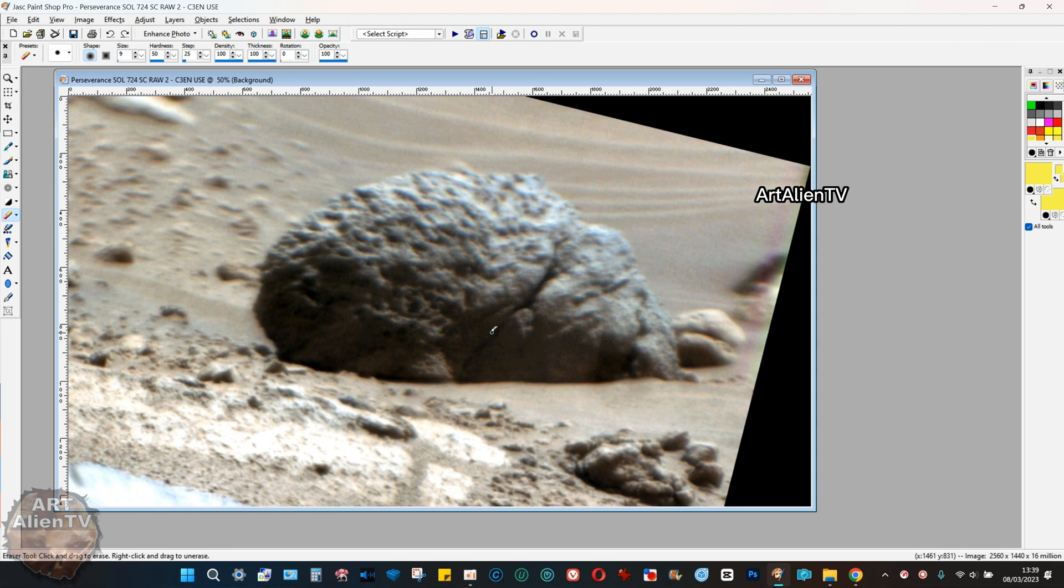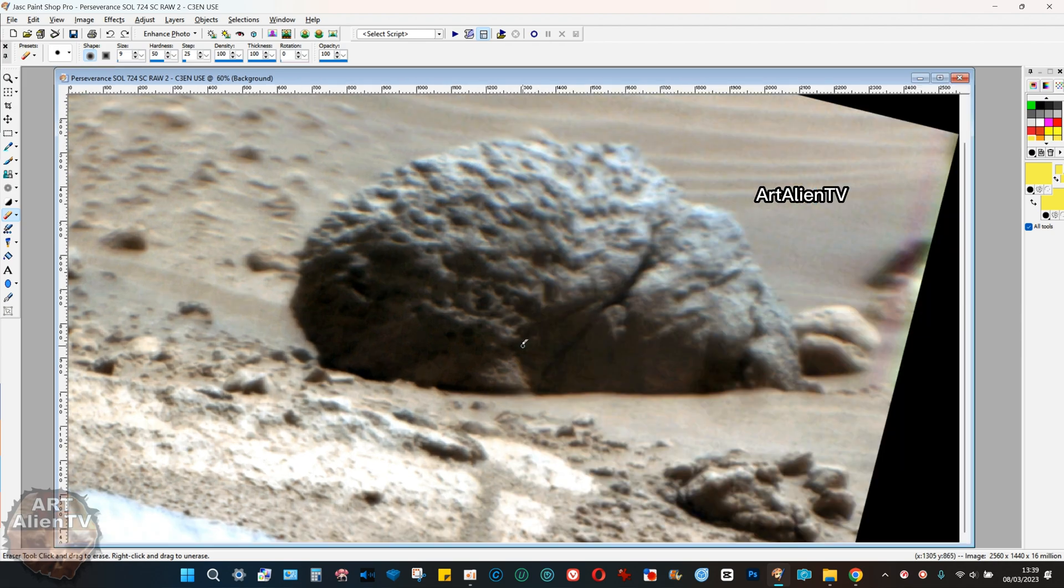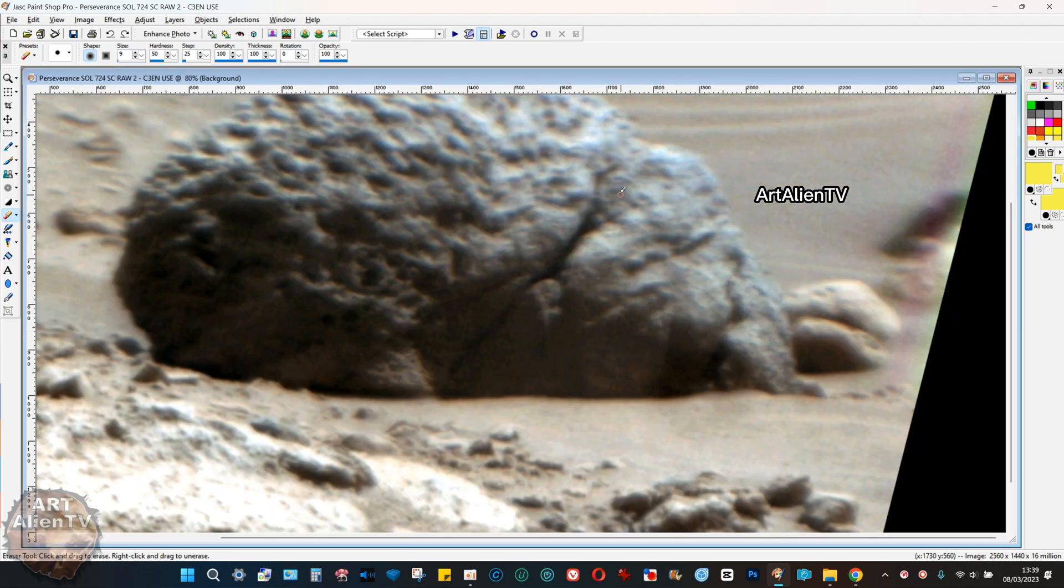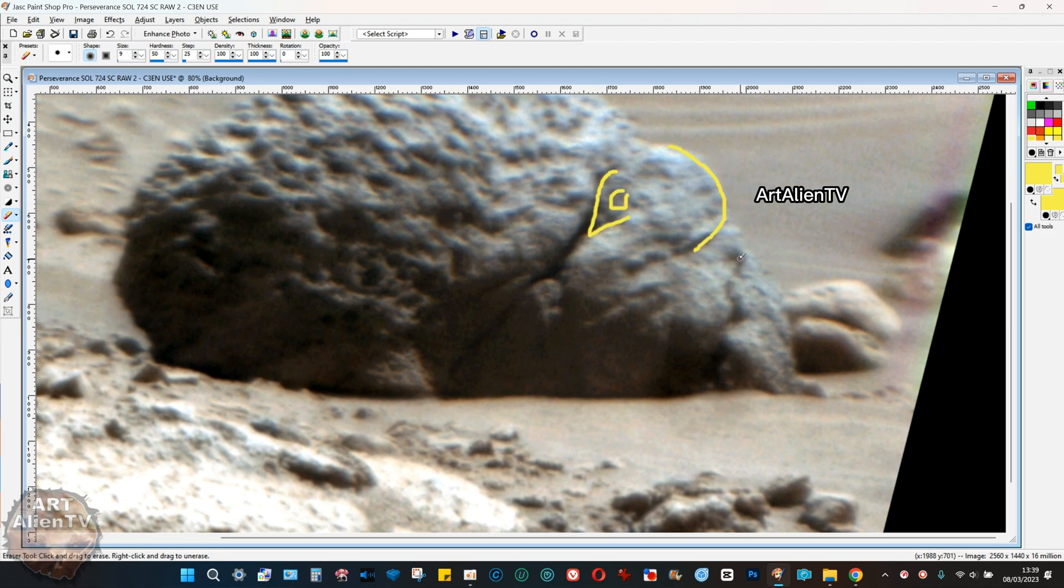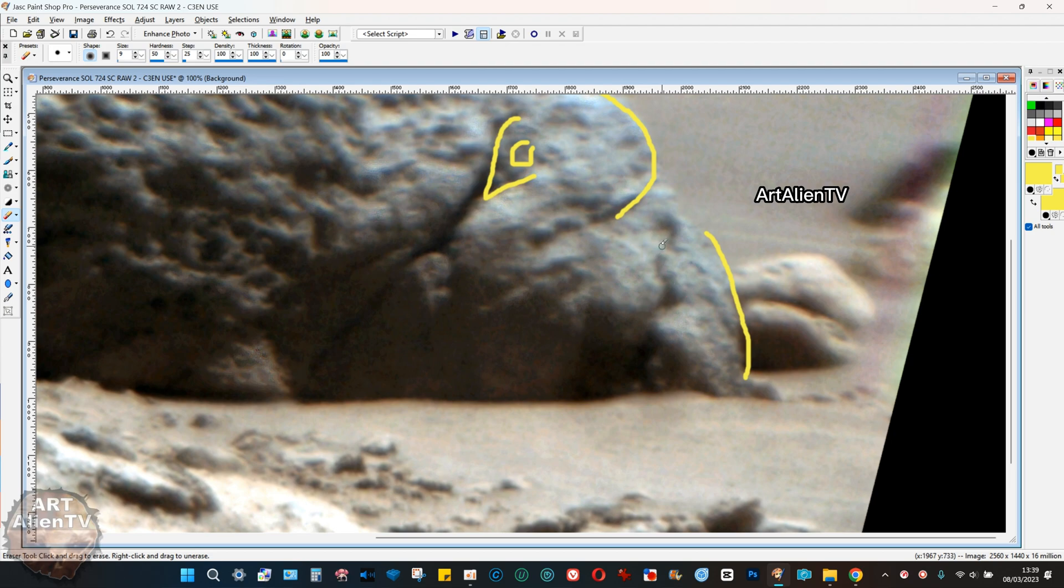Just cut me some slack. You can see the detail. You can see the eye, you can see the nose, you can see the chin, and you can even see teeth detail here sticking out.